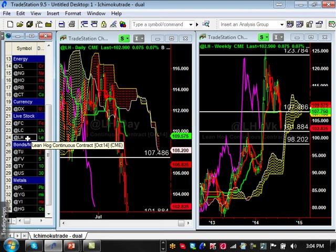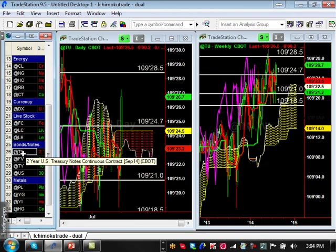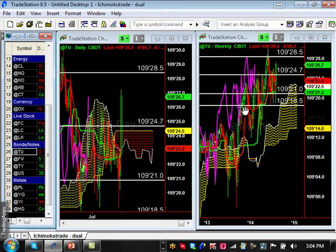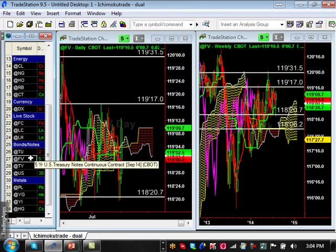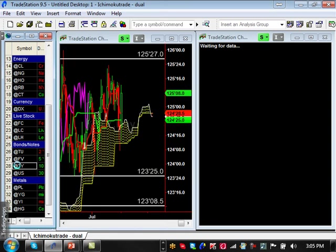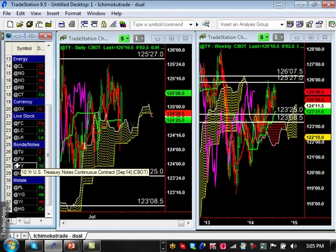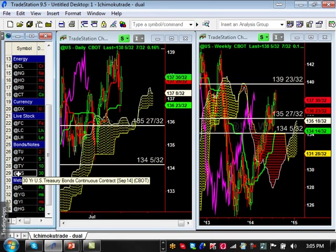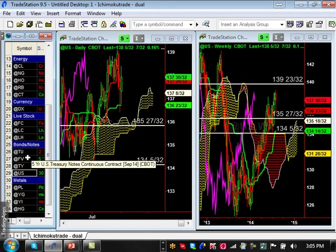Two-year Treasury notes show an ugly but technically bullish pattern. Support held at 109-21, broke resistance at 109-24, and is approaching the top at 109-28, but has not broken that major resistance yet. Five-year Treasury notes show a similar ugly consolidation pattern — resistance at 119-17, support at 118-20. The 10-year and 30-year bonds are doing the same: slowly bullish but within ugly consolidation patterns, trickling up toward resistance.